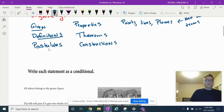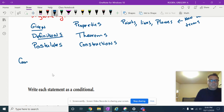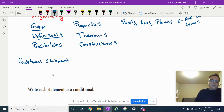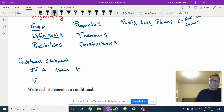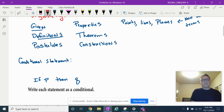Now let's review a little bit. In geometry, when we're using logical reasoning, we need something called a conditional statement. A conditional statement is a statement in the form 'if P, then Q' — that seems to be the most common notation. If A, then B is also used, but if P, then Q is more commonly used.